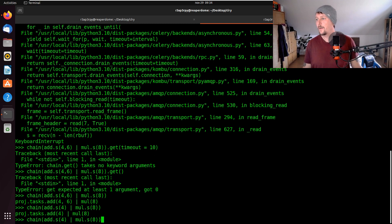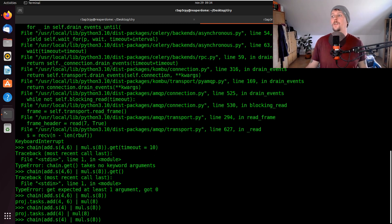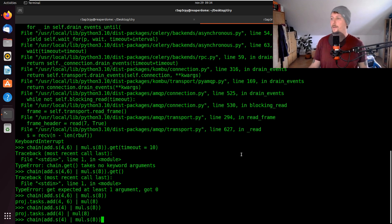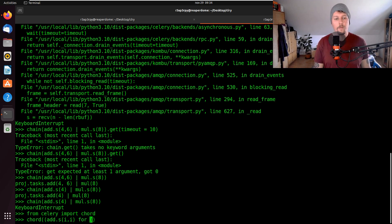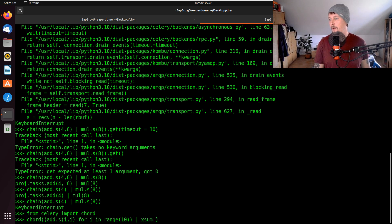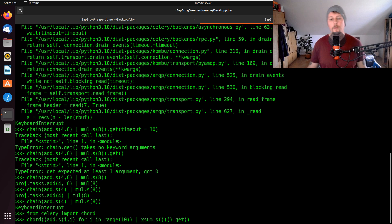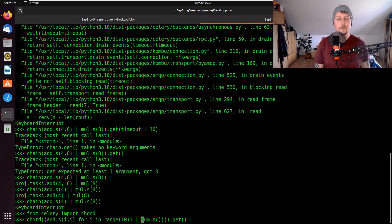We also have the chord, which is basically a group with a callback. From Celery we import chord, and we could use chord with add.s of i by i for i in range 10, using xsum.s, then call it and use get. This is how you could basically use chord.